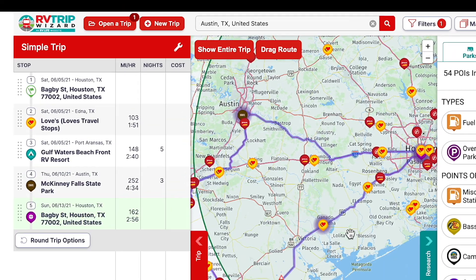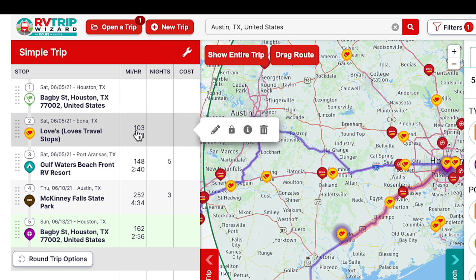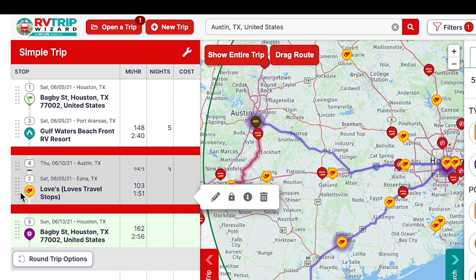If I accidentally choose the wrong order, I can go back into the Trip tab and click and drag to fix it.